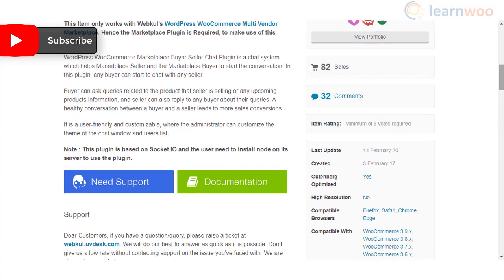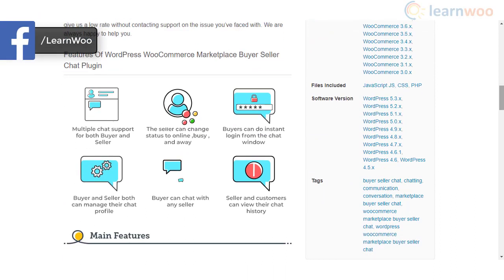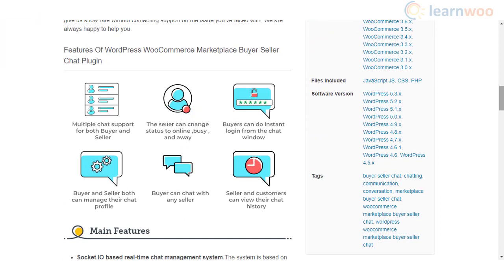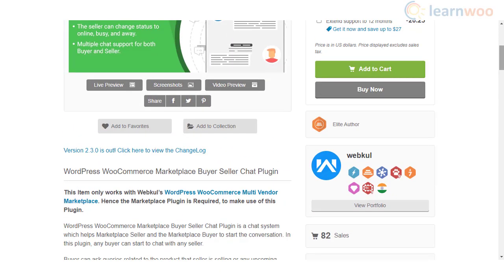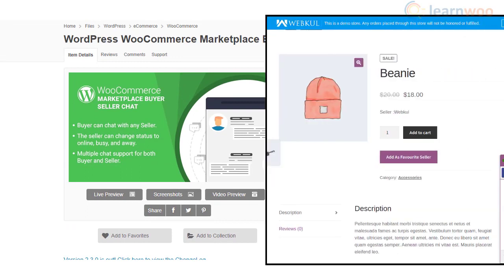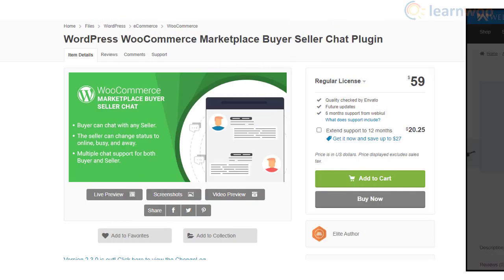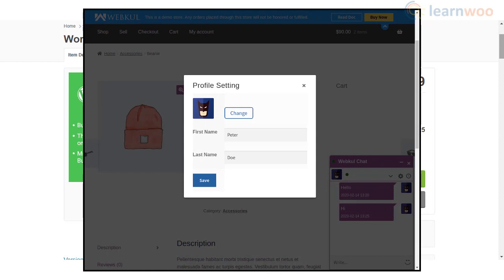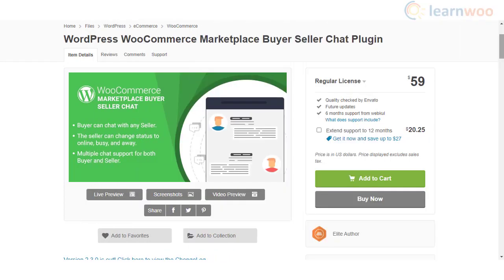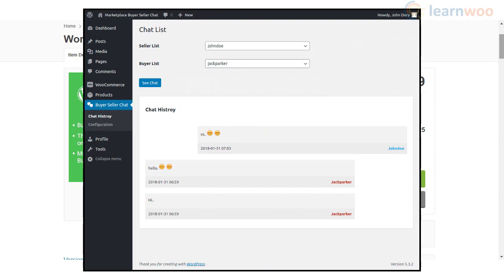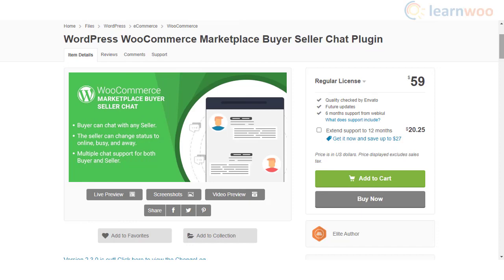WooCommerce Marketplace Buyer Seller Chat plugin is another good option to set up a live chat between vendors and customers. Different sellers will be able to provide chat support to their customers directly. The plugin is highly customizable and offers a range of user-friendly features to make the chat interaction smooth. Customers will be able to log in from the chat window itself and chat with any vendor on your store. Both customers and vendors will be able to view chat history and manage their individual profiles, helping maintain good customer relationships and better conversion rates.